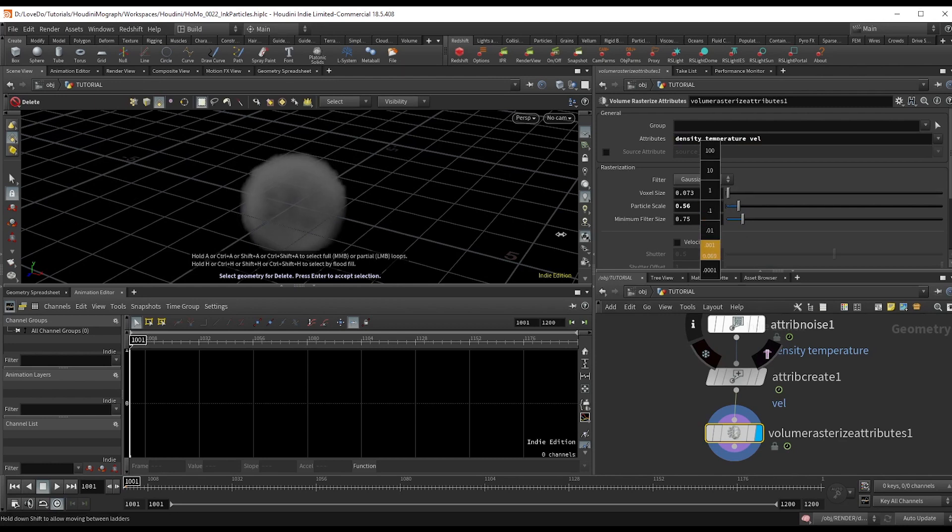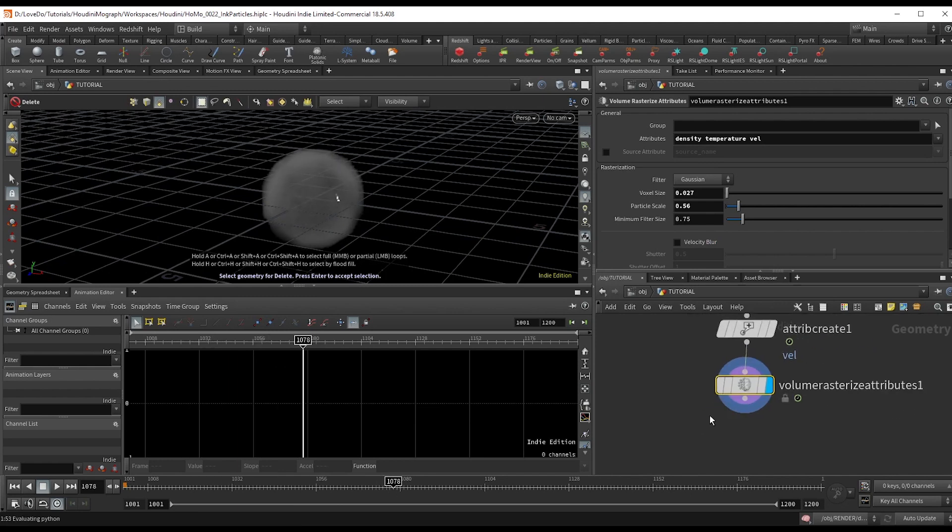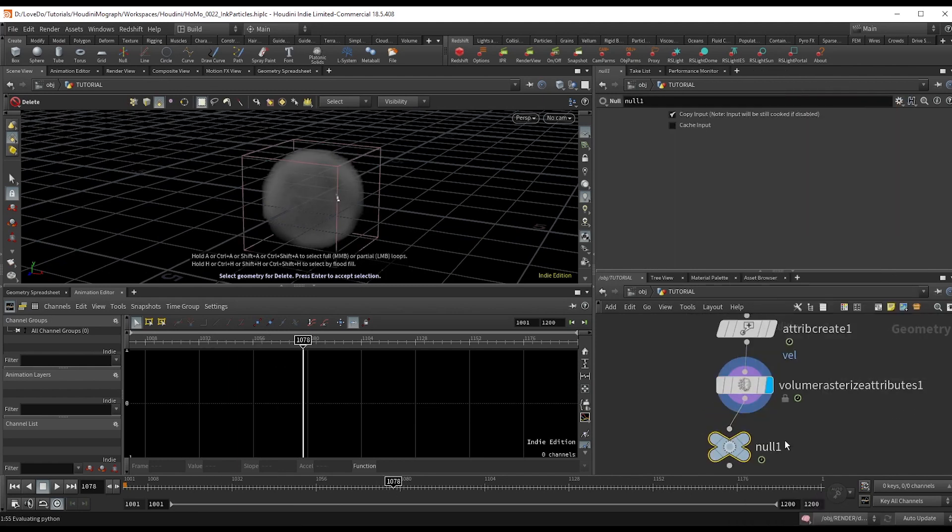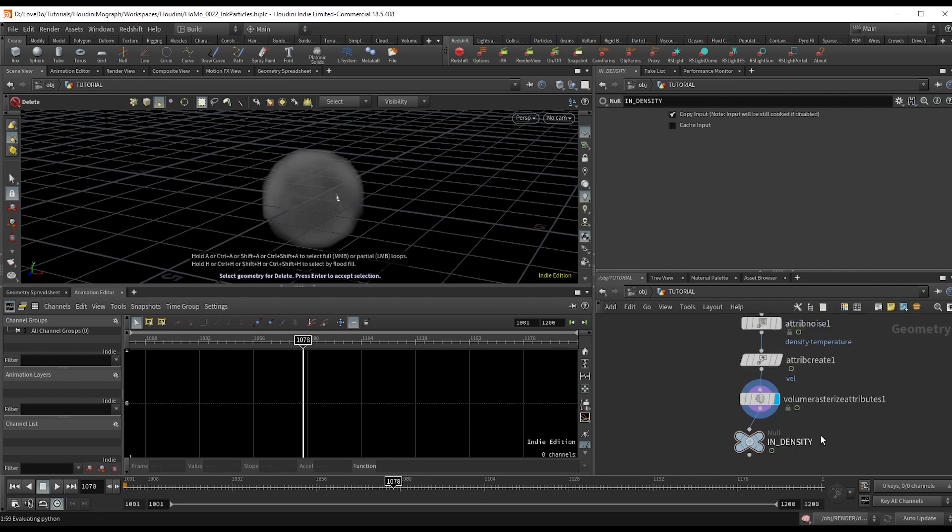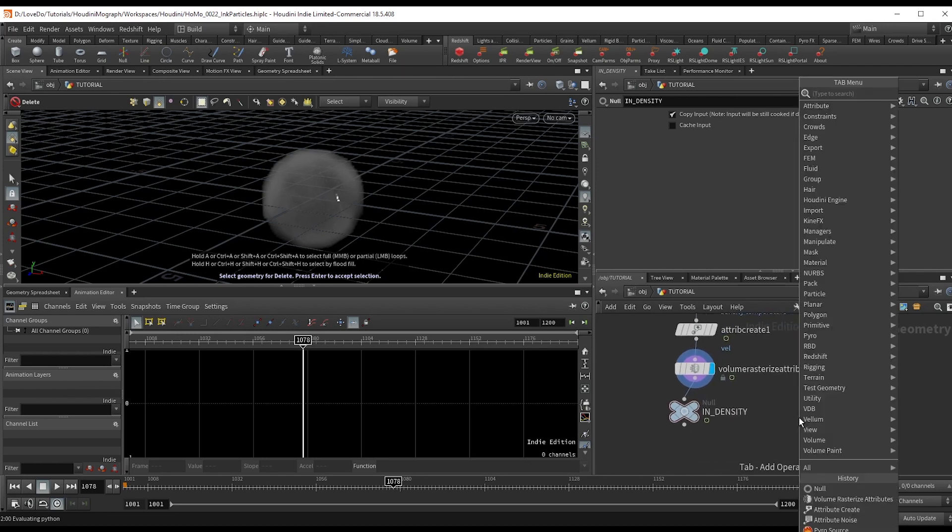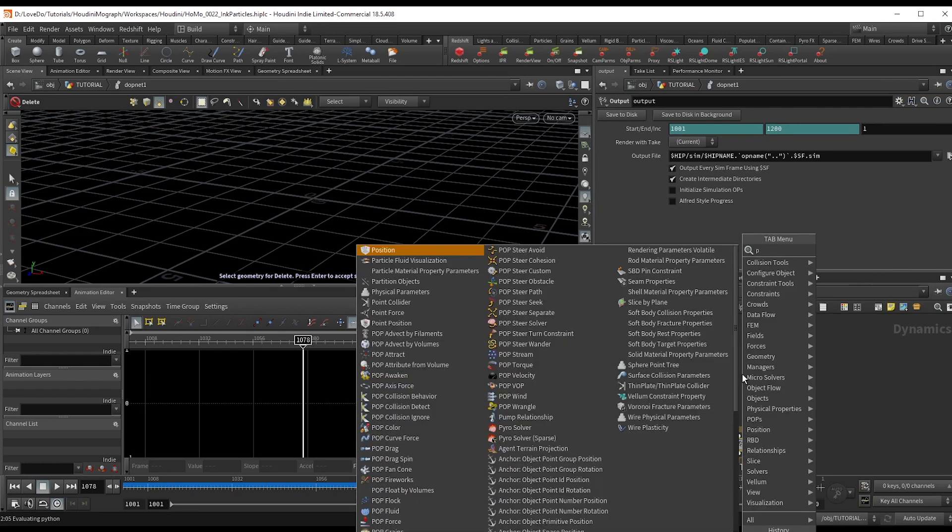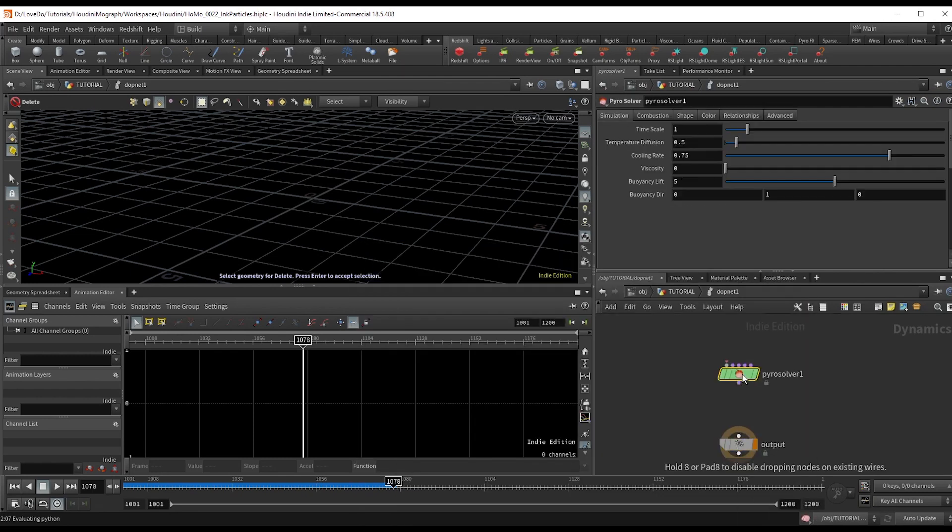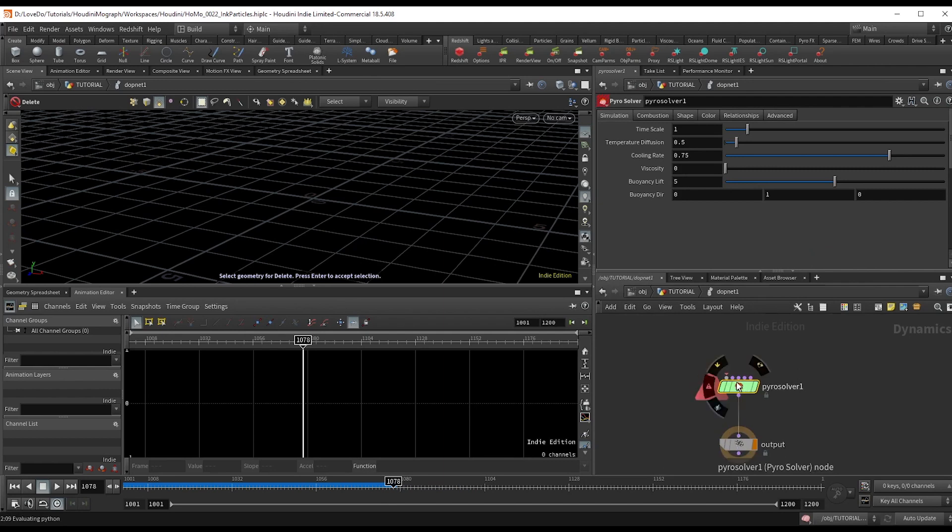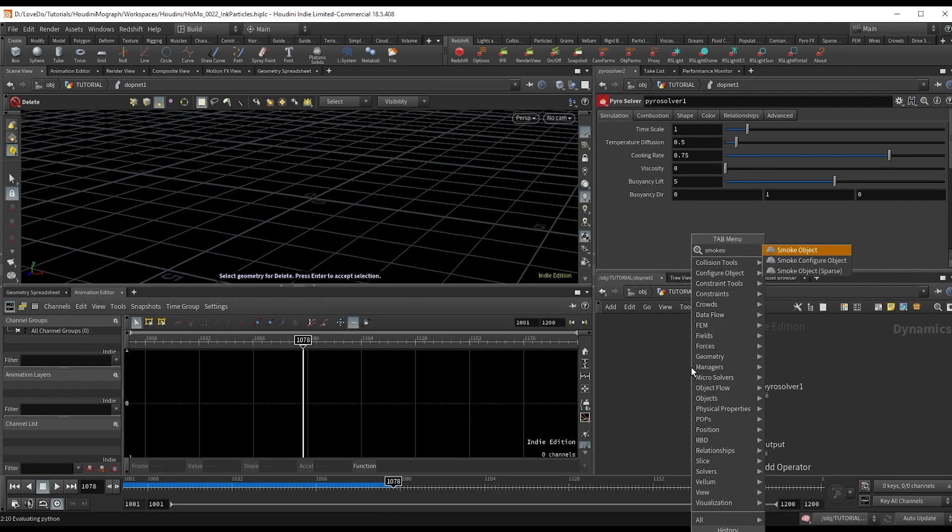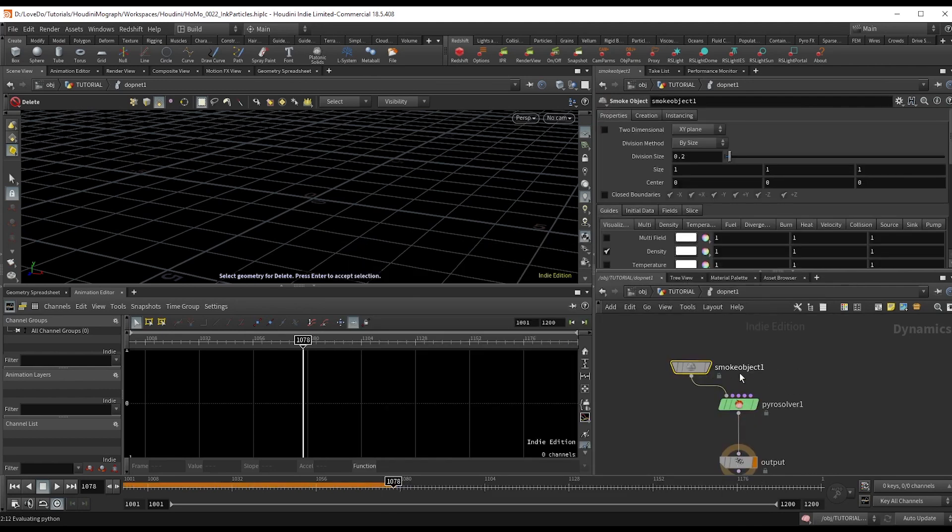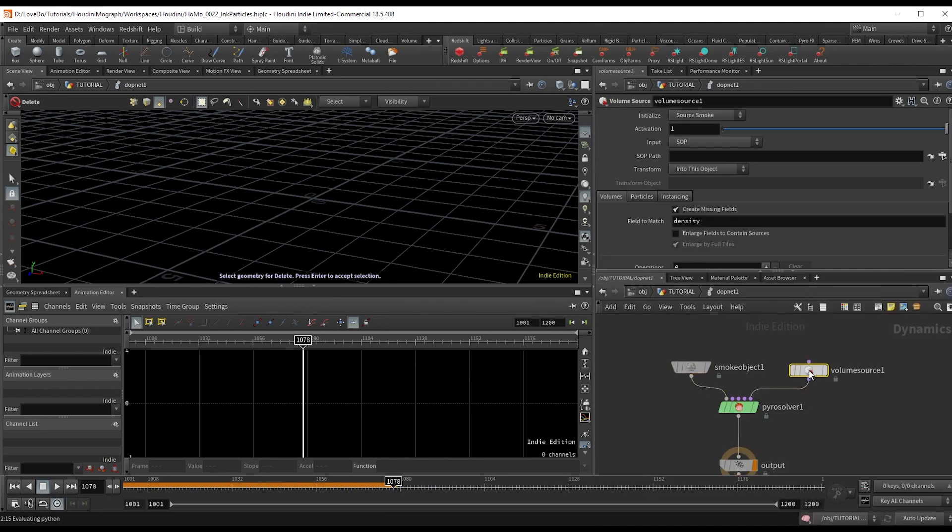Finally, make a null named in_density and that'll wrap up our input. Now make a DOP net and dive inside. So drop a pyro solver, smoke object, and volume source nodes and hook them up like this.